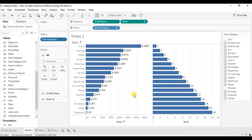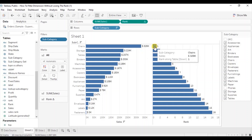The scenario here is that we want to maintain the rank even if we filter out any subcategories from the view. So even if we deselect the phones subcategory, we still want chairs to show rank as two.